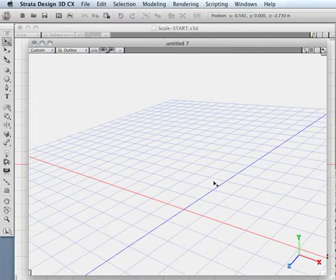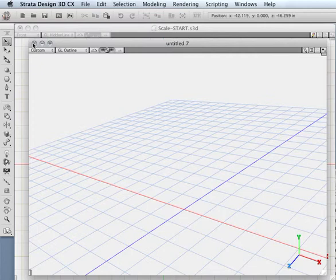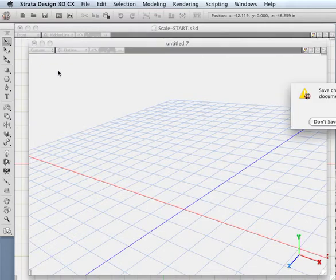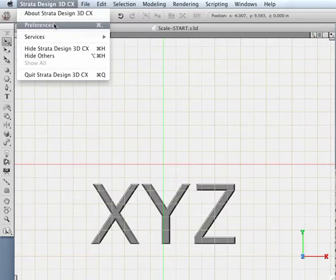You can also determine what the background color is and a few other parameters like that. So it all depends on what you happen to have a preference for.